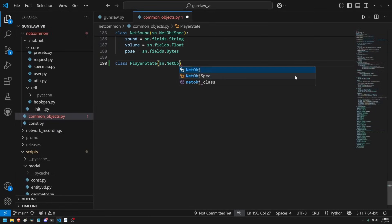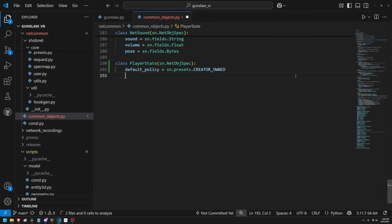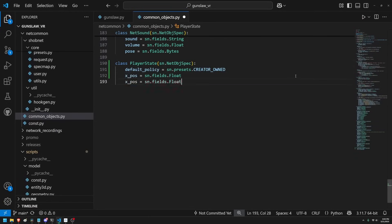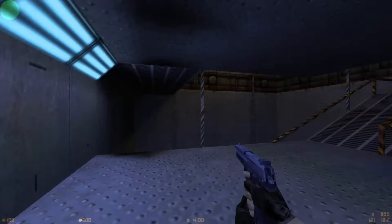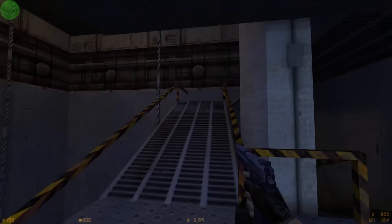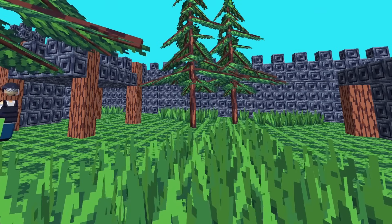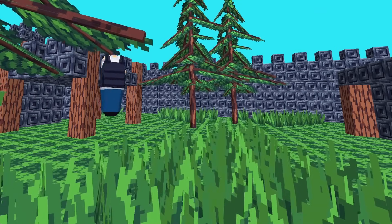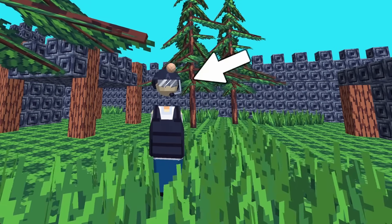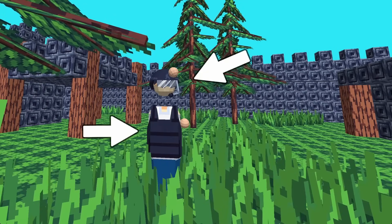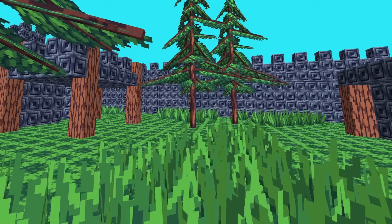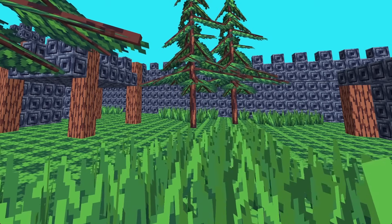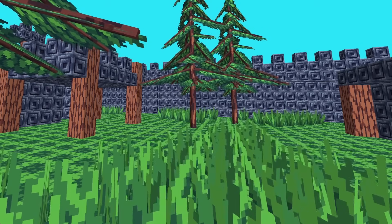The naive solution is to create float fields for each of the position and rotation axes for the player. For normal games this is one pose, but in my case it includes information about the head, body, and hands, since it's VR and we'd like to be able to see the head, body, and hands of players in the game.